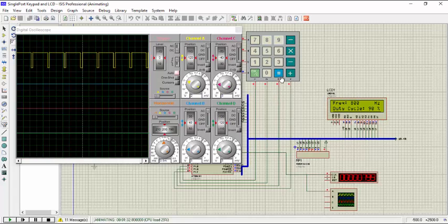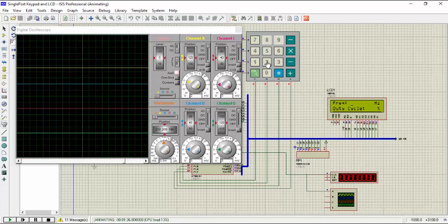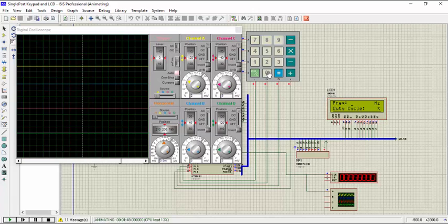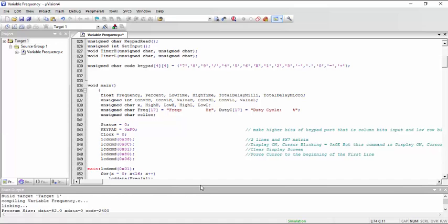We can experiment more. Now if we put very high value here we will see that there is some error and that error will increase by the increase in the frequency input. So if you are using a higher frequency value, you have to set the error compensation value according to your need.